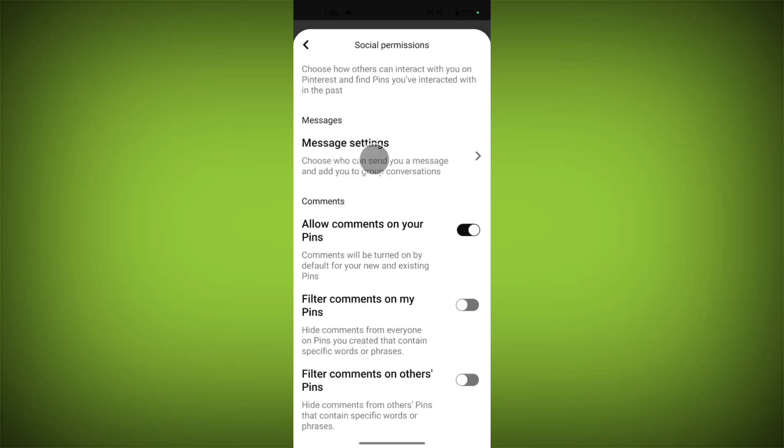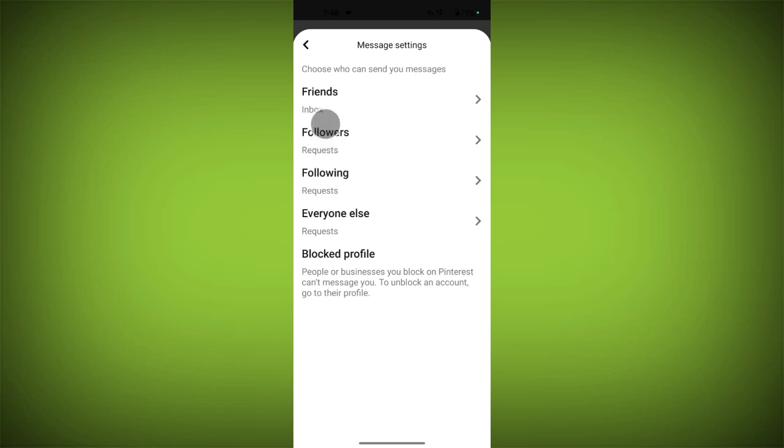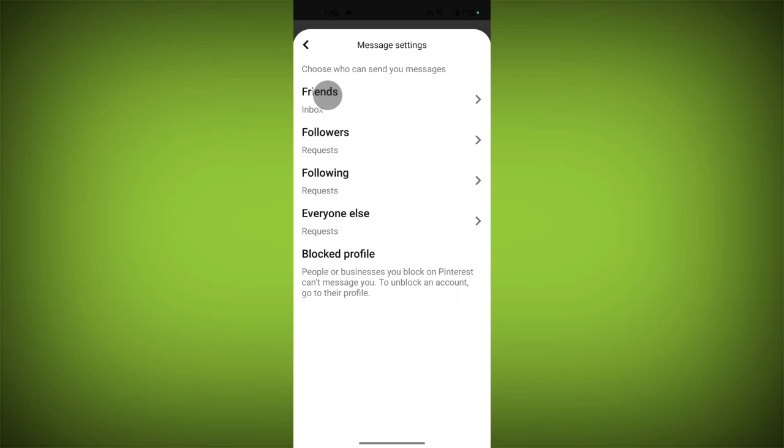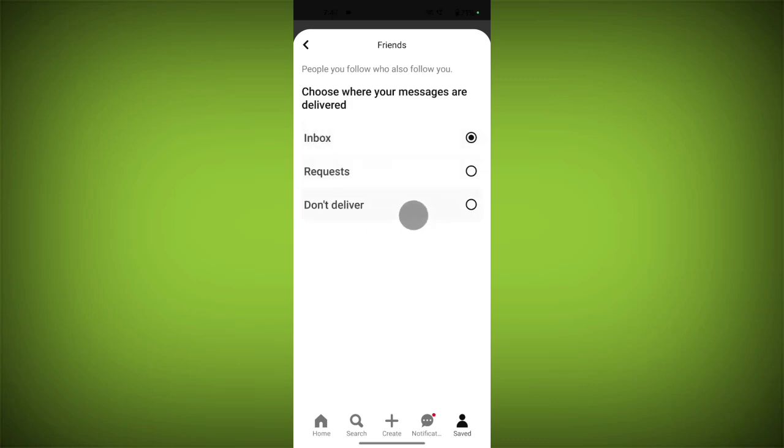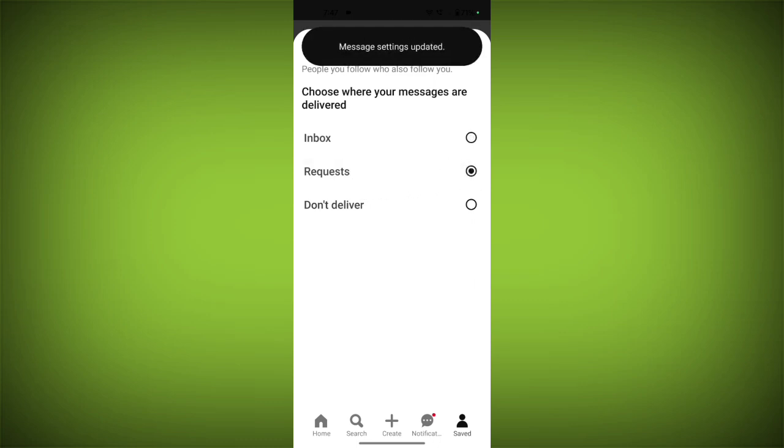Tap on Message Settings. Here are lots of options. First, we'll go to Friends. If you have friends on Pinterest—you're following them and they're following you—they can send you messages. Here are three options: you can select Request, Don't Deliver, or Inbox.